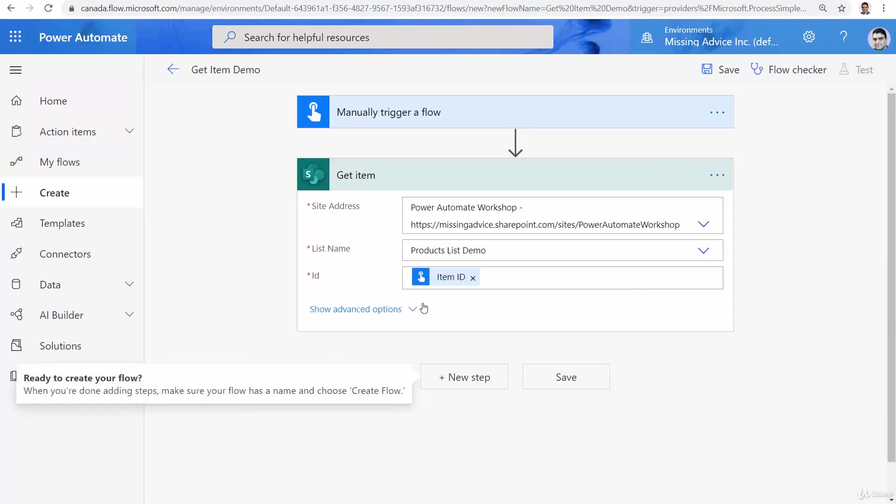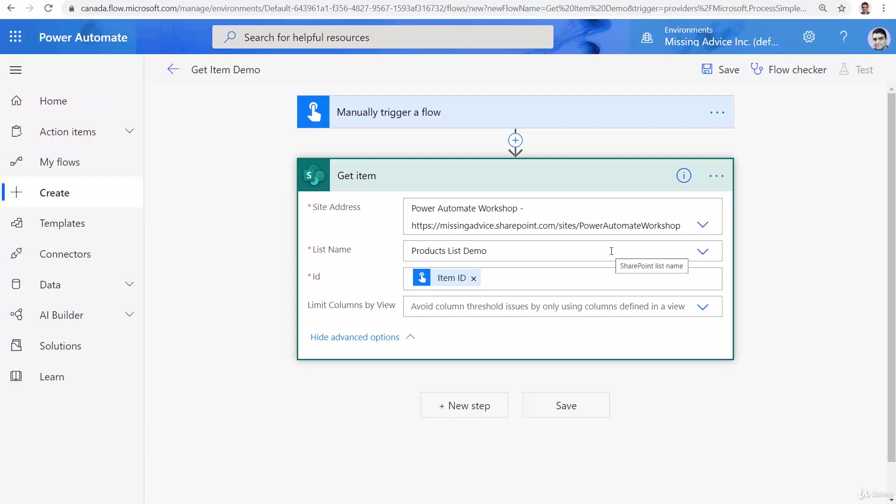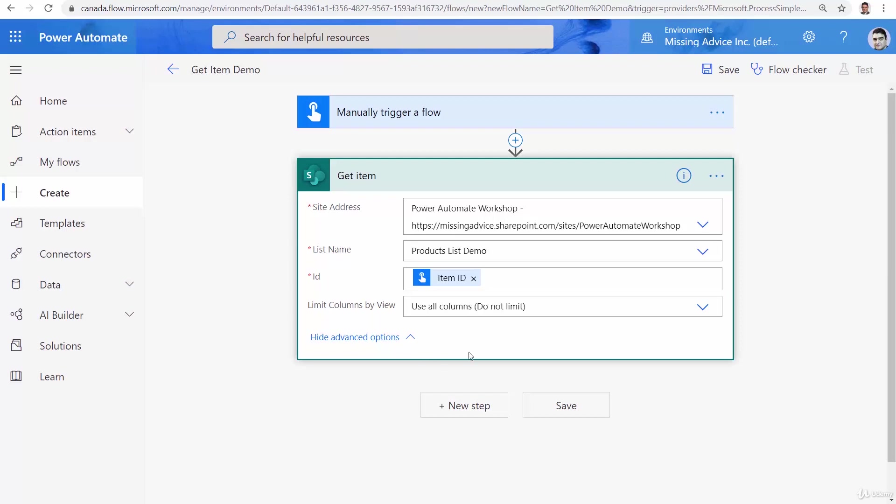Now Get Item has a lot more to offer so if I click on show advanced options you will see limit columns by view. So avoid column threshold issues by only using the columns defined in a view. So basically if you go inside SharePoint and SharePoint has a default view, Get Item only returns the columns that you are in the view while actually we can override it and say use all columns so this one literally returns everything that we want.